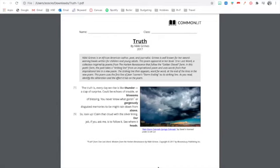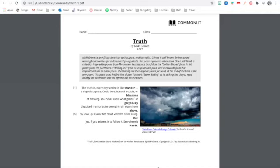This poem first appeared in the book One Last Word, which was a collection inspired by poems from the Harlem Renaissance that followed the Golden Shovel Form. This is an interesting form and it might be new to you. So here's how it works. In this poetic form, the poet takes a striking line from an inspirational poem and you'll see that in this poem, they're bolded, okay?